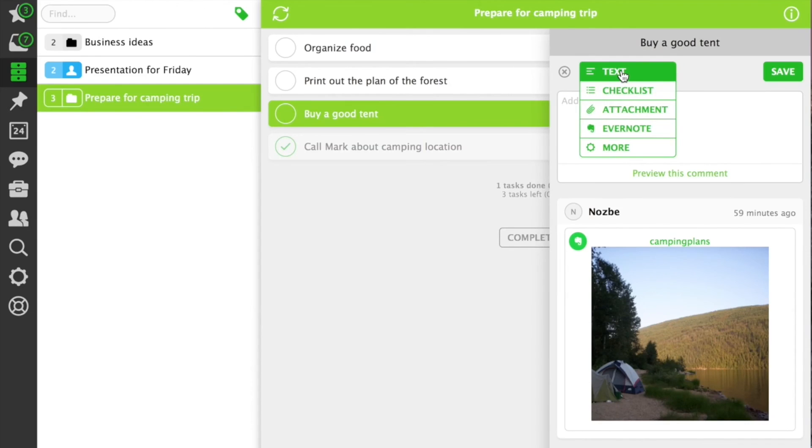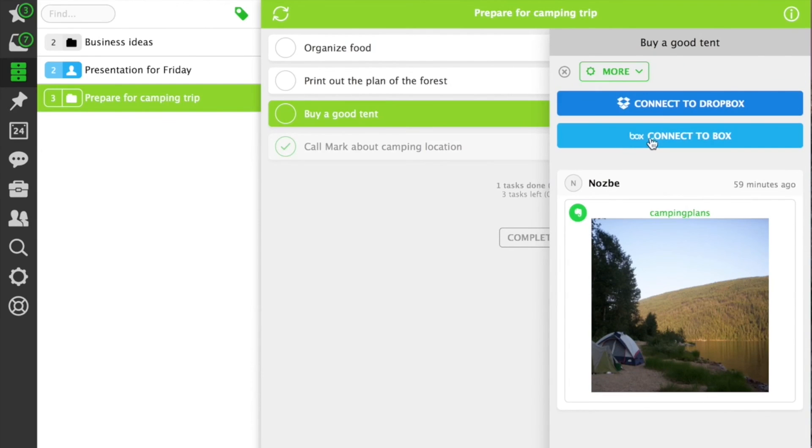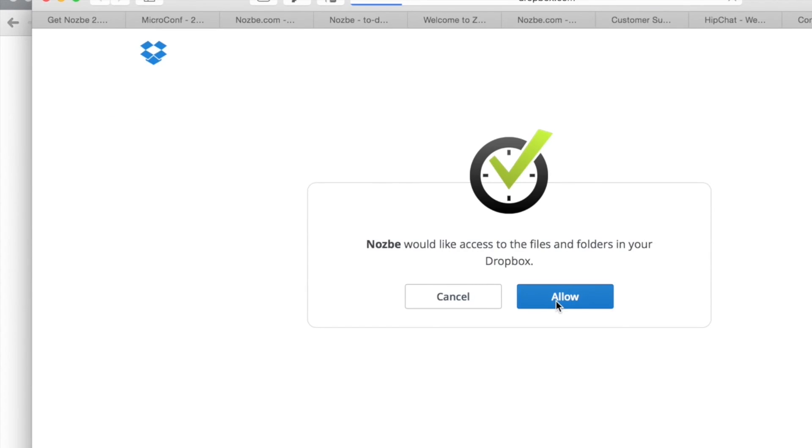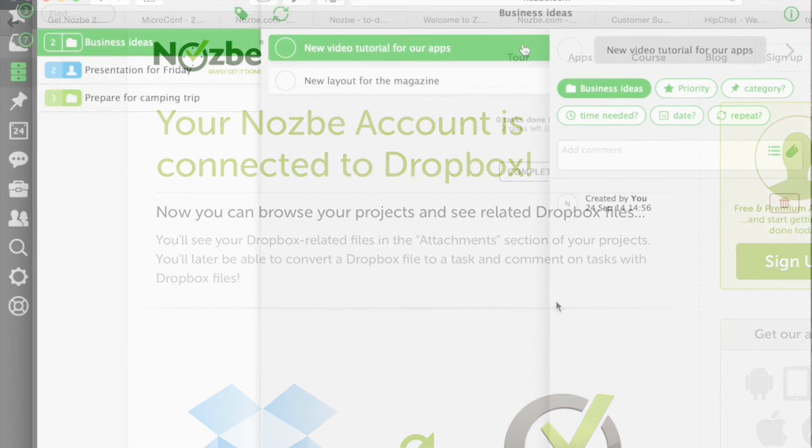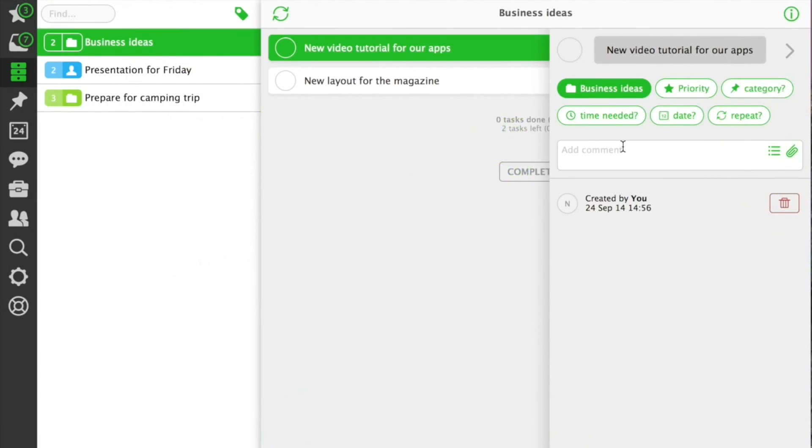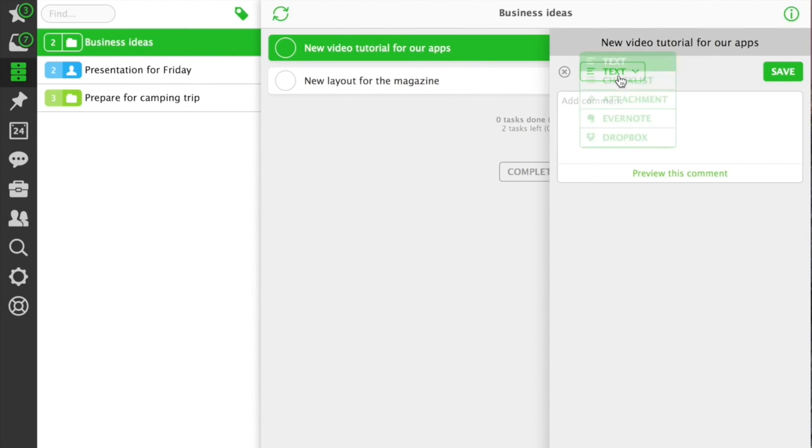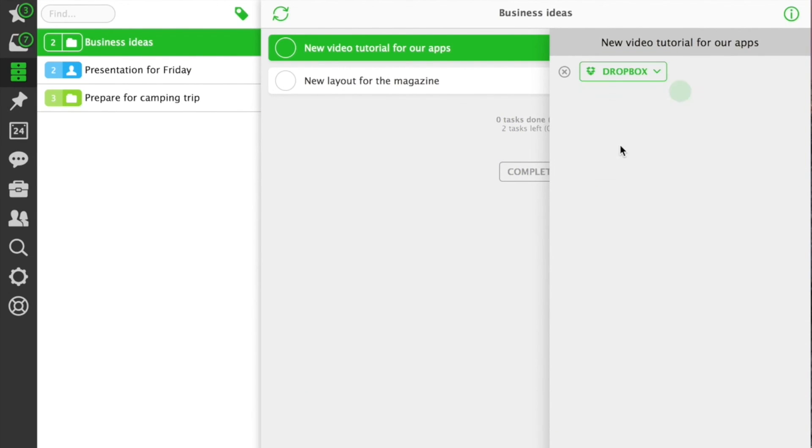If you're using Dropbox, just connect with your Dropbox account. Later, you can browse your Dropbox file system to find the file you need.